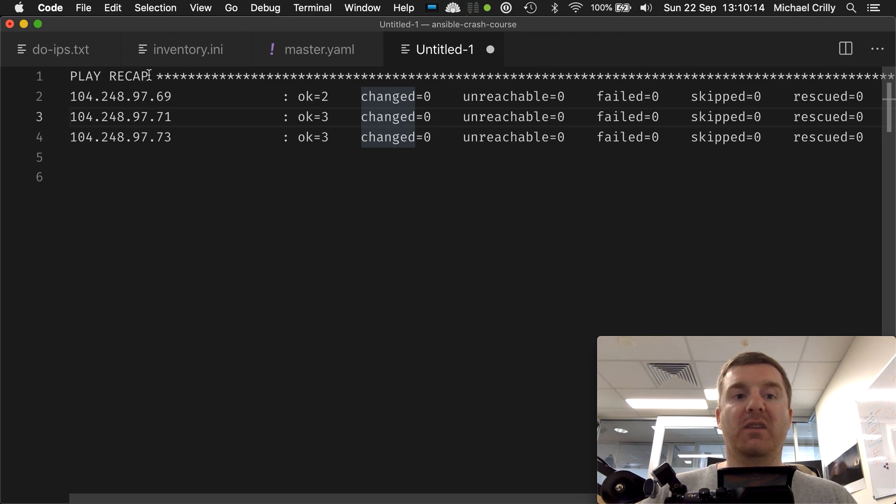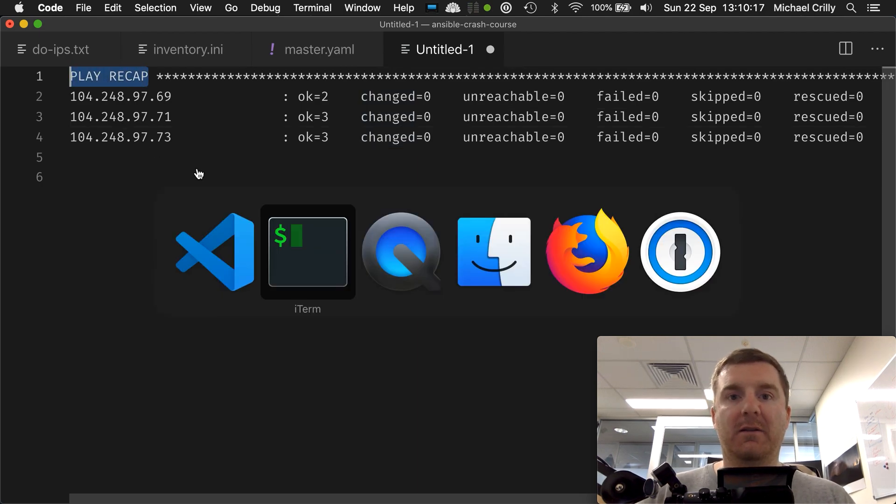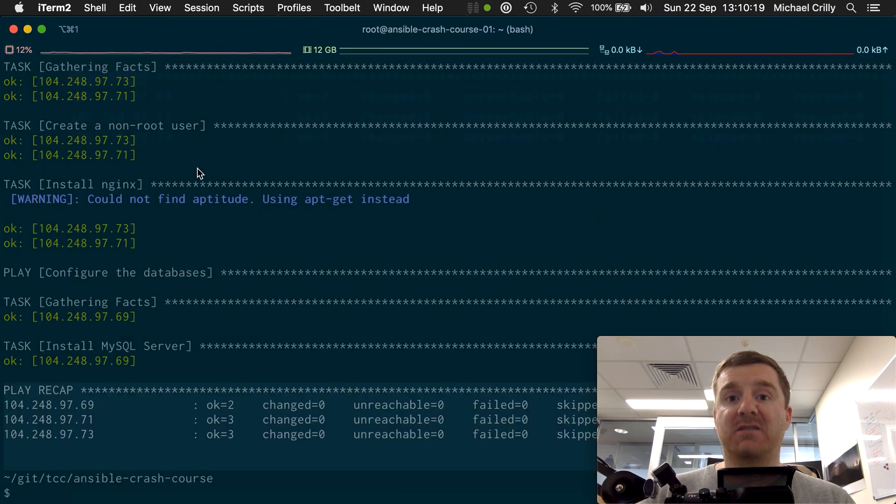But that is effectively the play recap telling us that everything went fine, and that in short is how you execute an Ansible playbook.